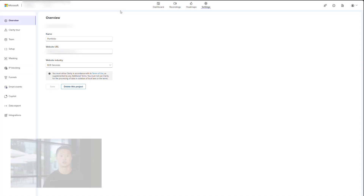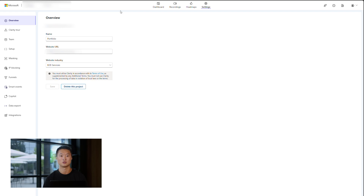First off, make sure you are signed into your Clarity account and have added Clarity to your site. If you haven't yet, watch our setup video for instructions on how to do so.